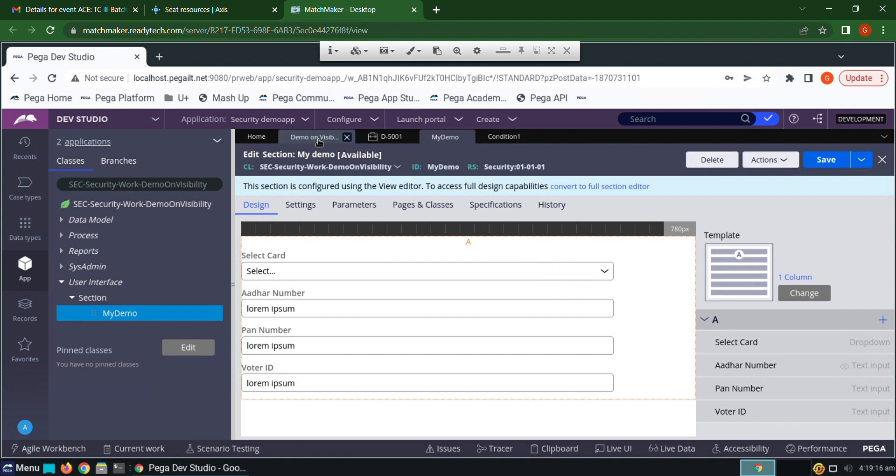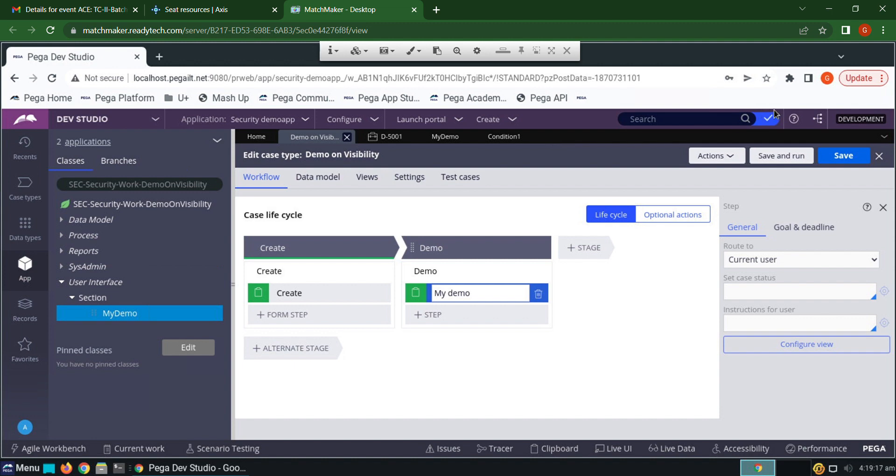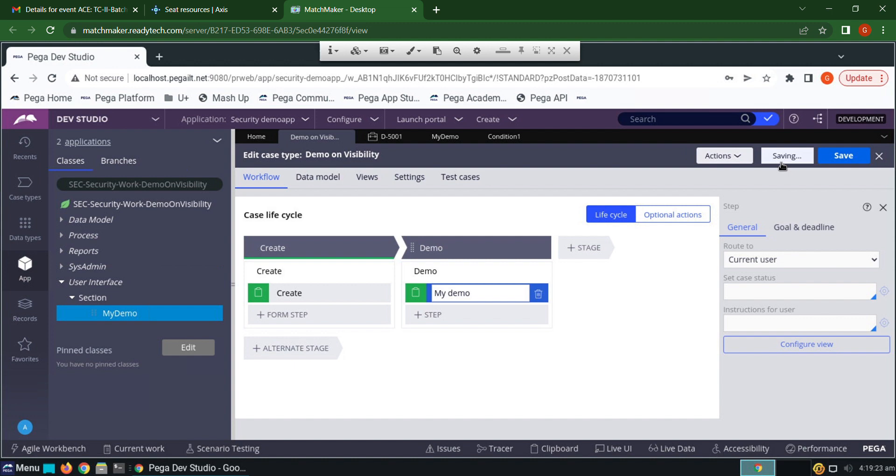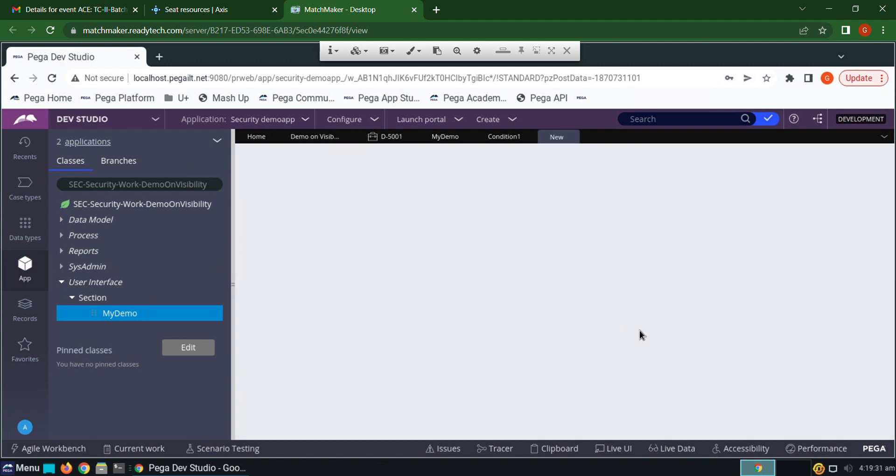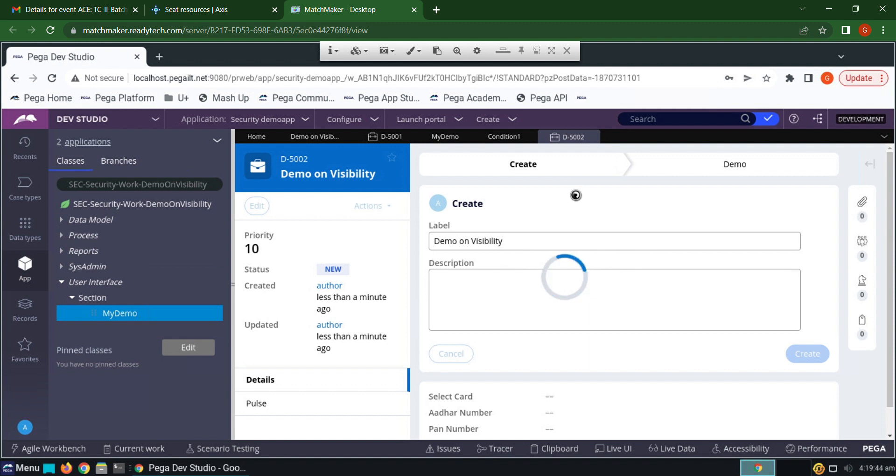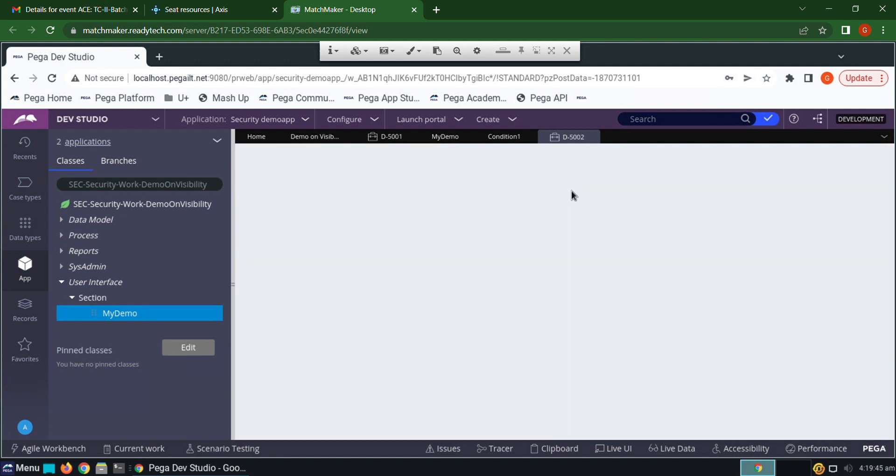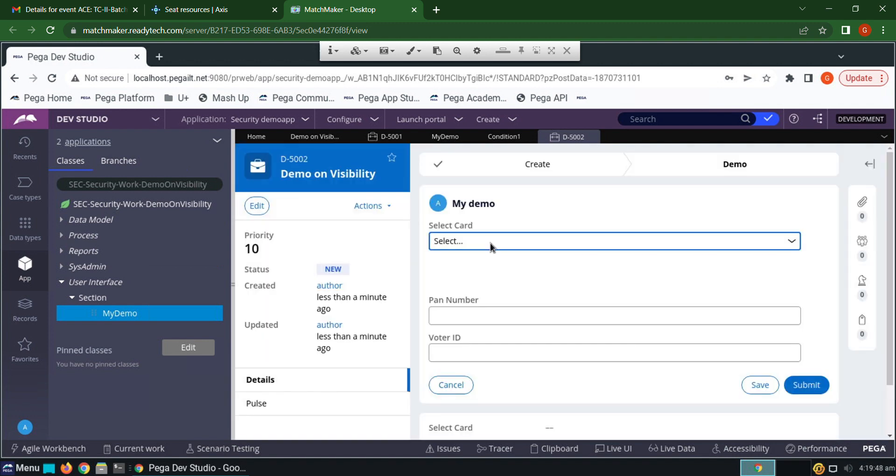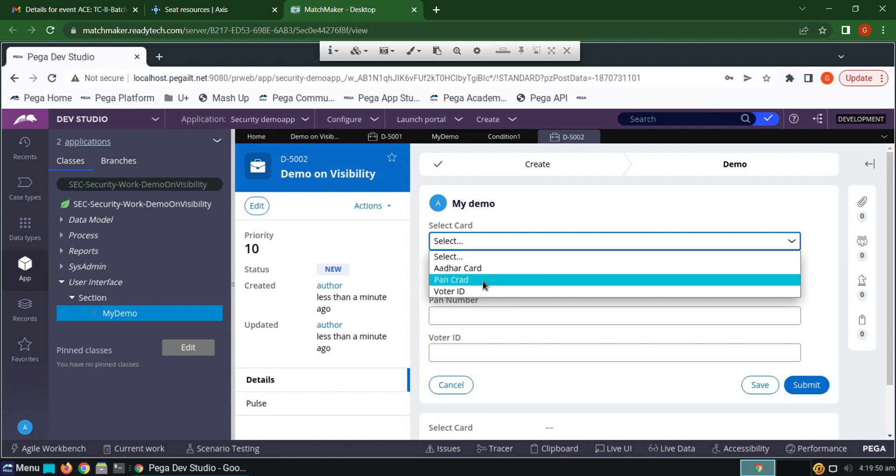Now first test the Aadhaar card. Click save and run. Aadhaar card must be visible when I select the picklist type as Aadhaar card. Now I'm selecting that. See, I have Aadhaar card.